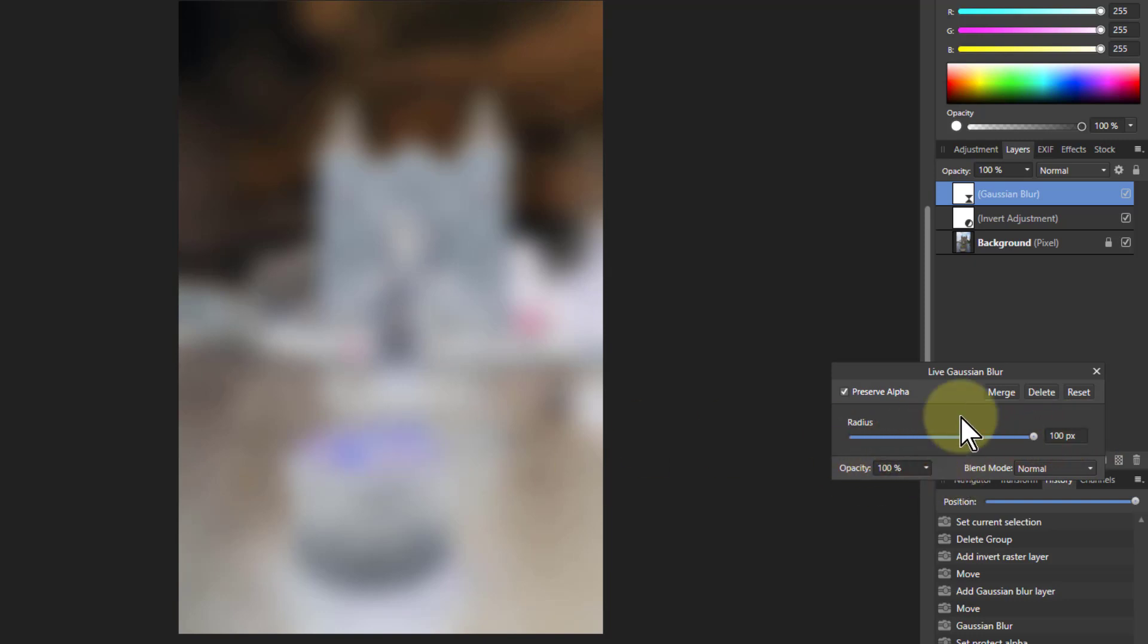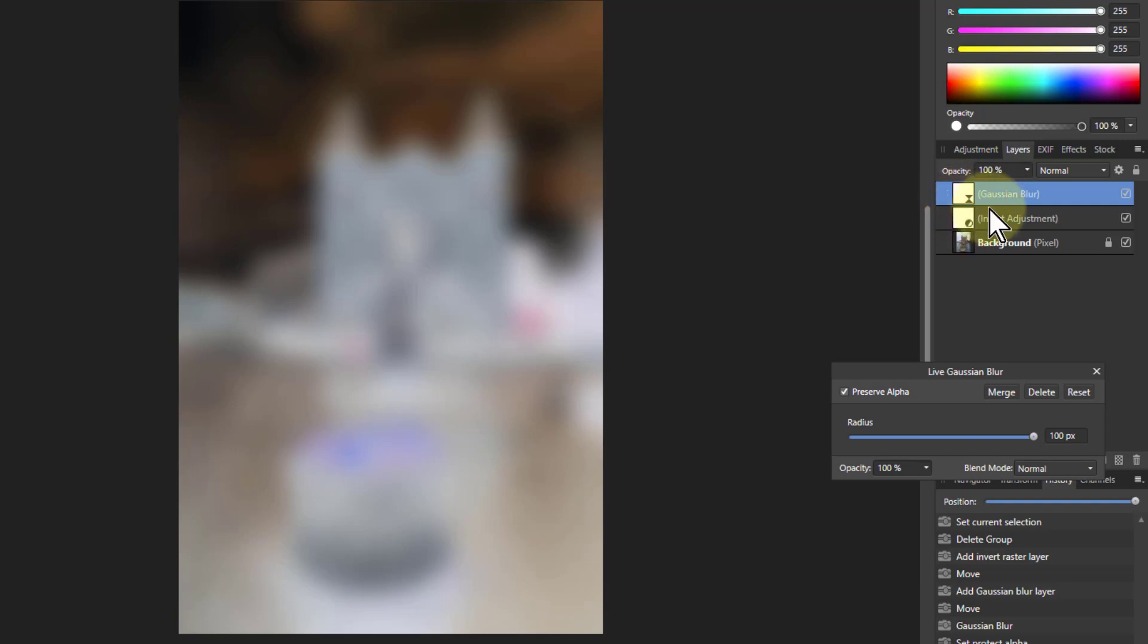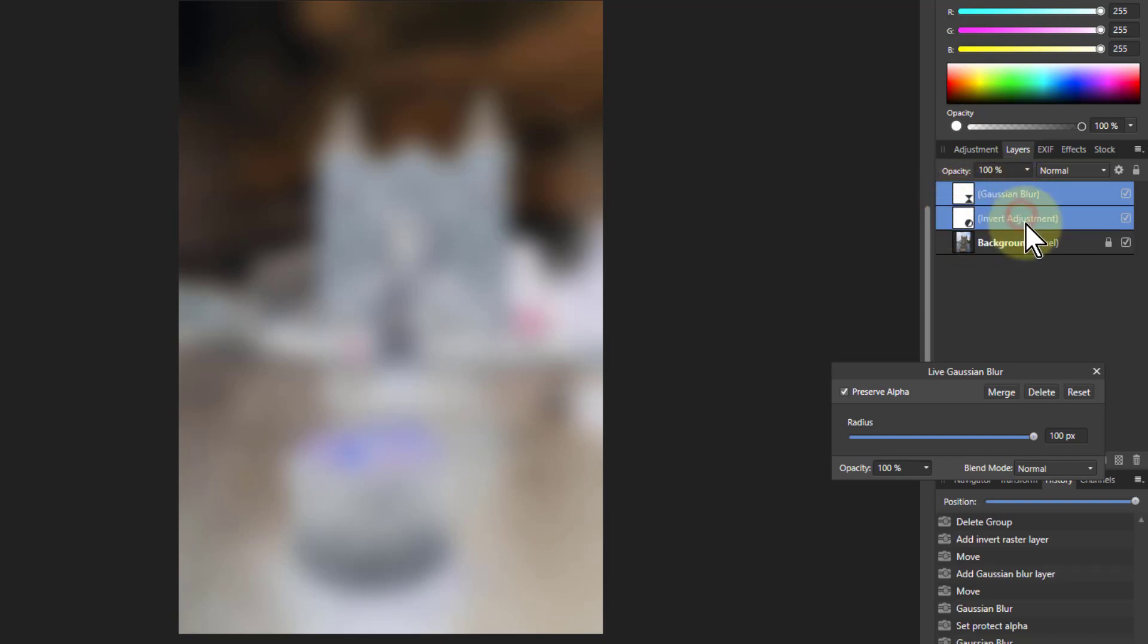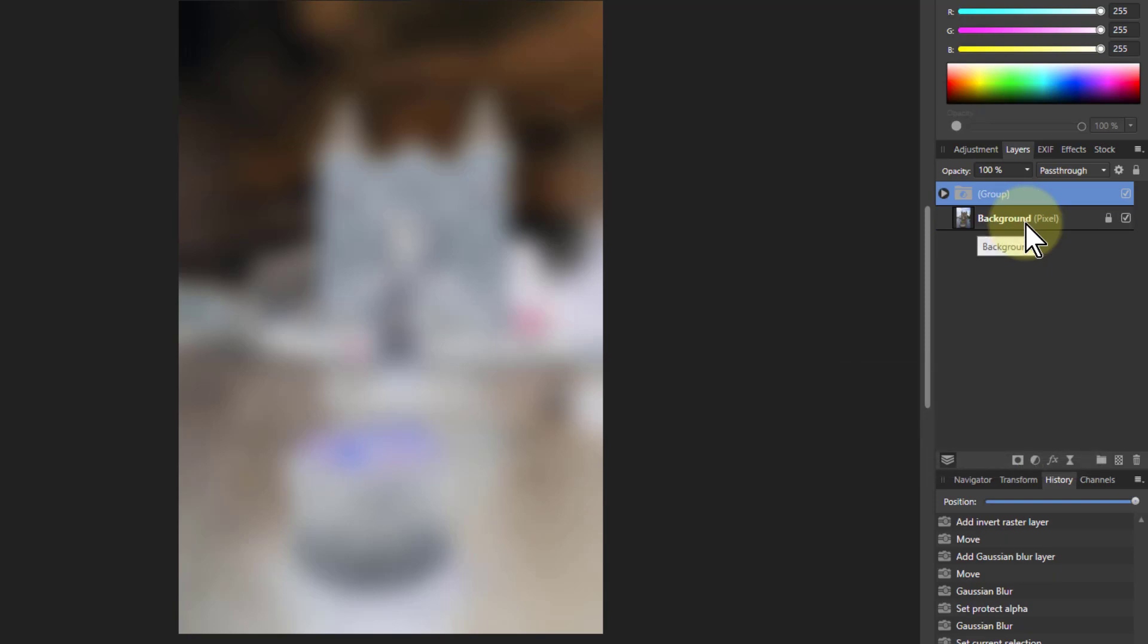Then I'm going to group these two, so that's selected here, then shift-click on here, Ctrl+G for the group. And then with the group blend mode pass-through here, go down to overlay.